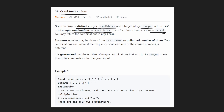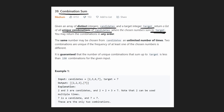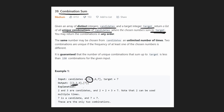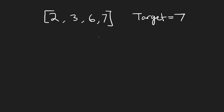In this example we're given candidates and a target of seven. There are two ways to sum to seven: seven by itself, and two occurrences of two plus one occurrence of three. So we return those two combinations as our result.